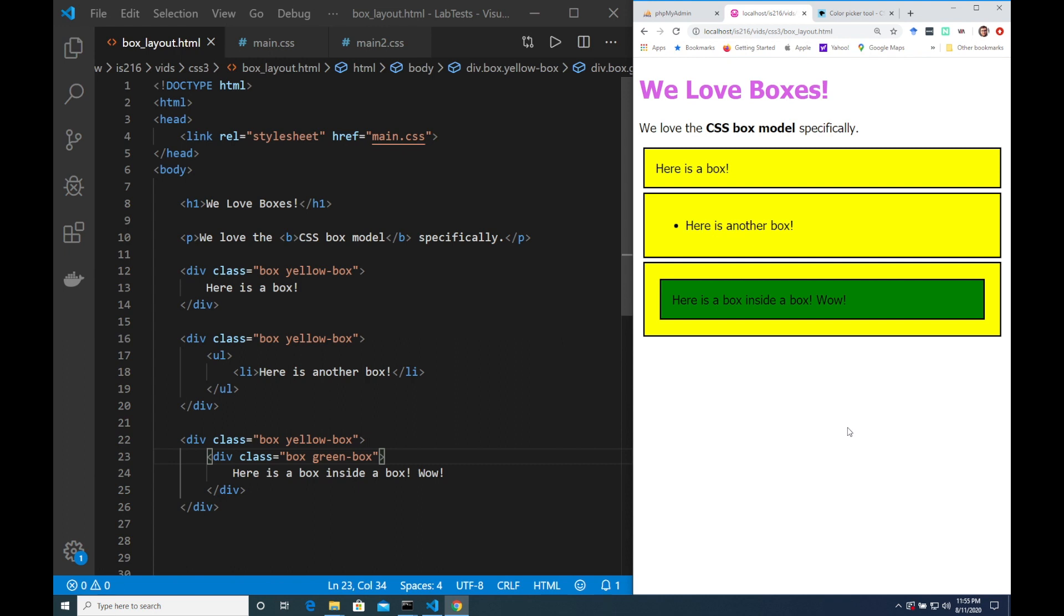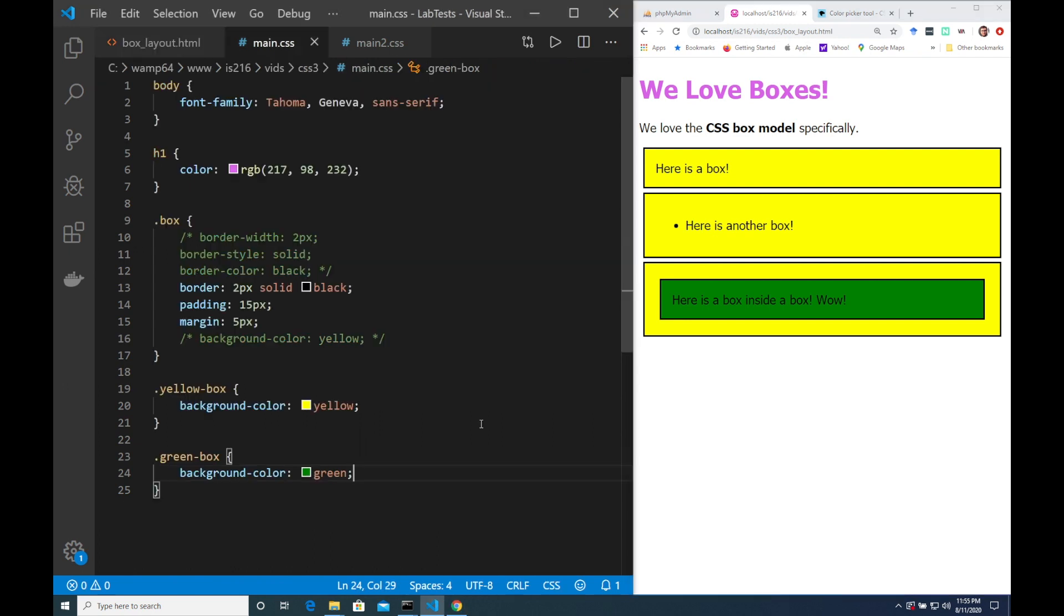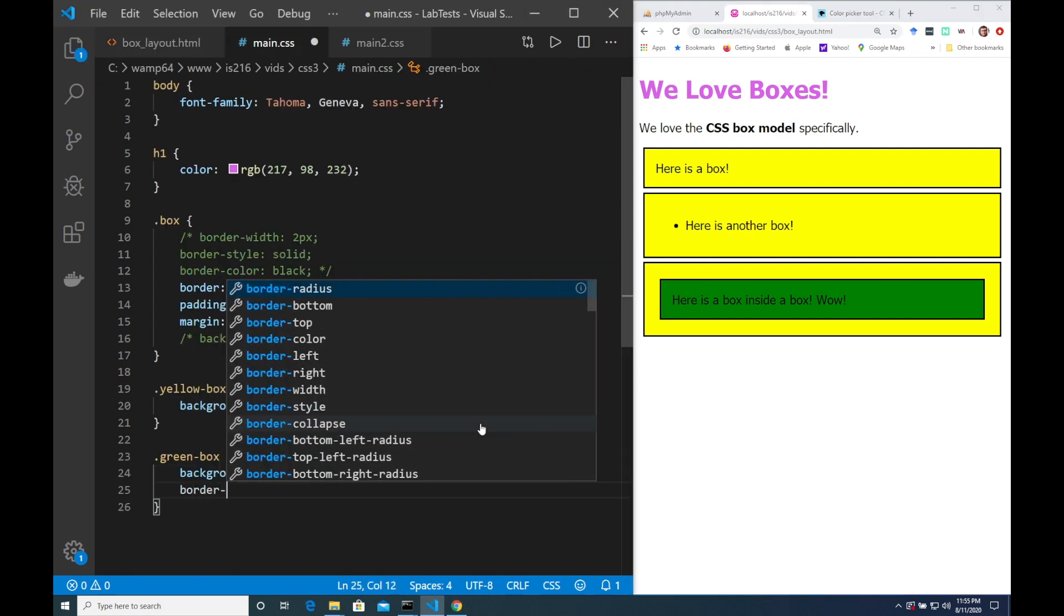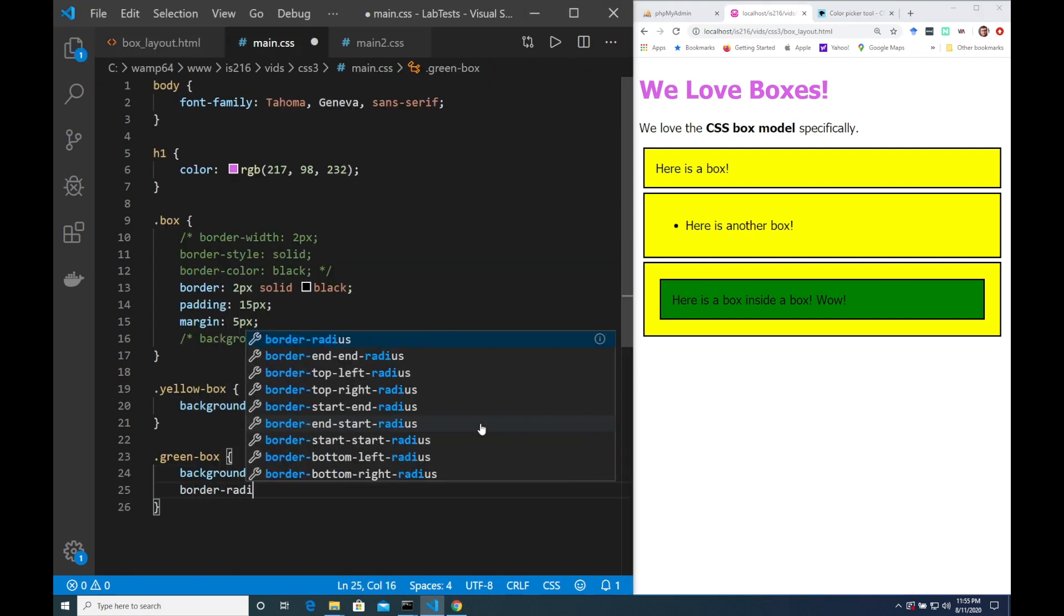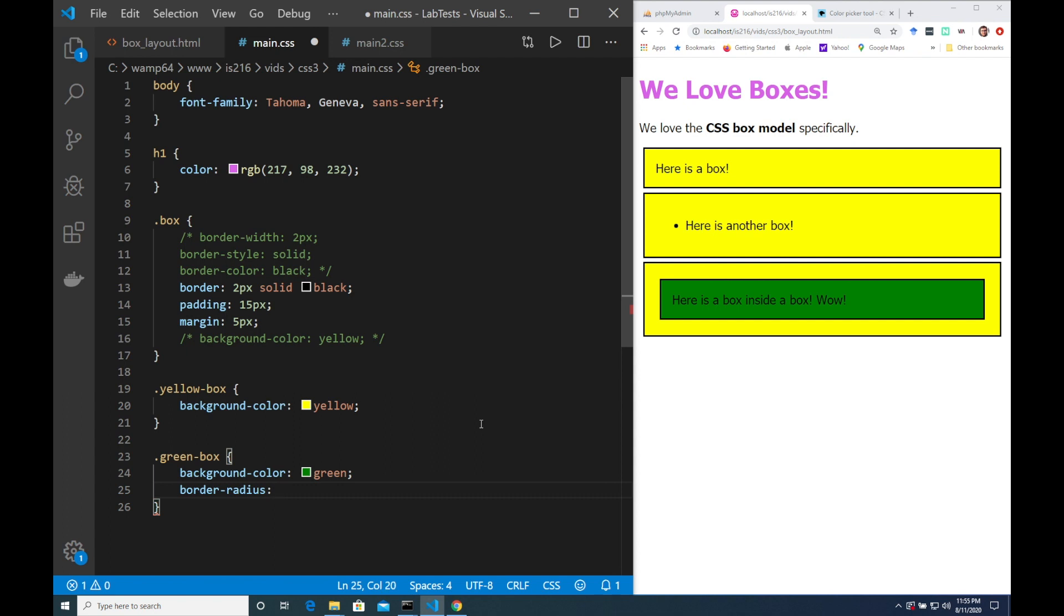I'm just going to show you a couple more tricks. First I want to show you the border radius property that allows us to make the corners nice and rounded. So here we have to specify a value. I'm going to specify 200 pixels and see what I get.